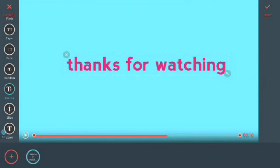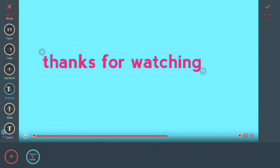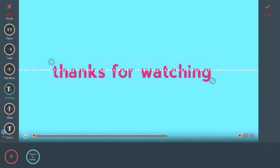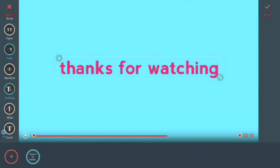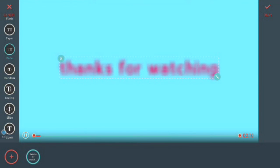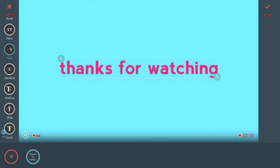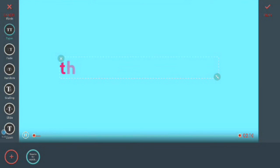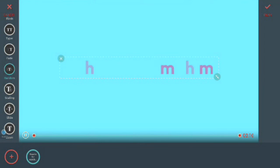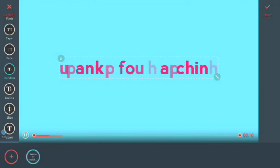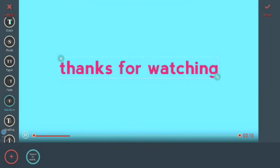You have options like fade, type, and random for the animation of your text.